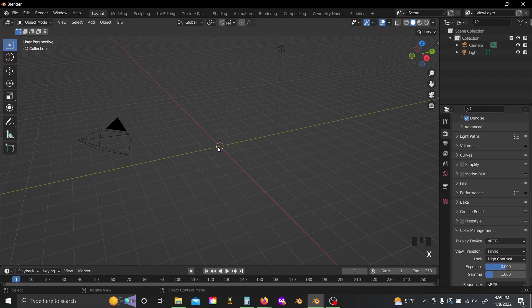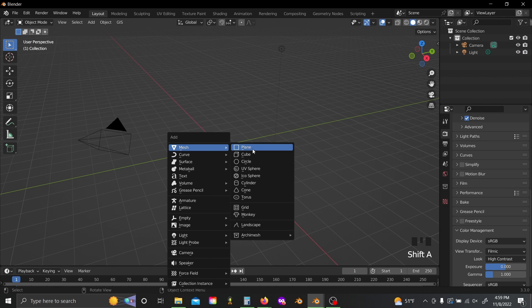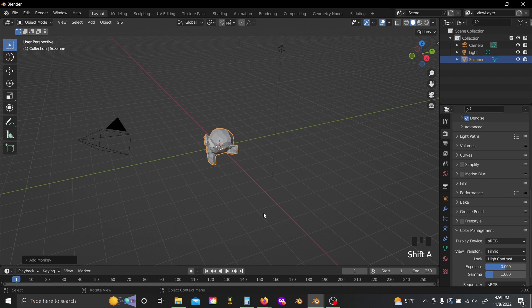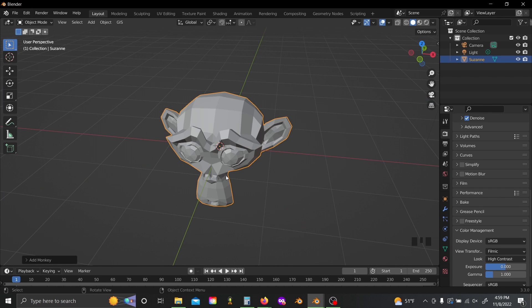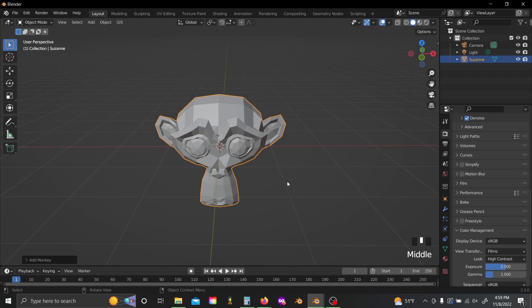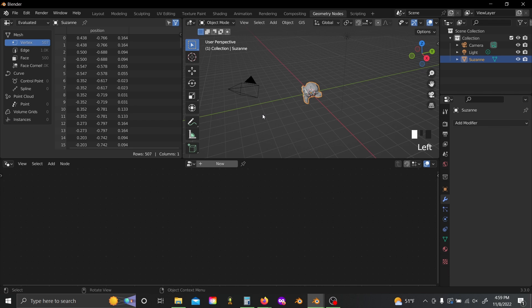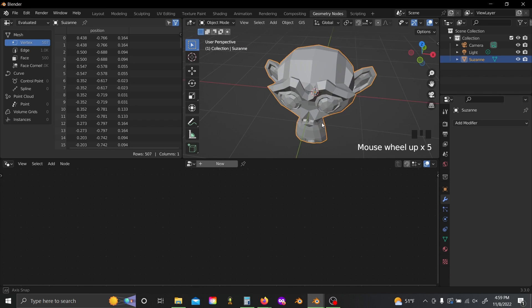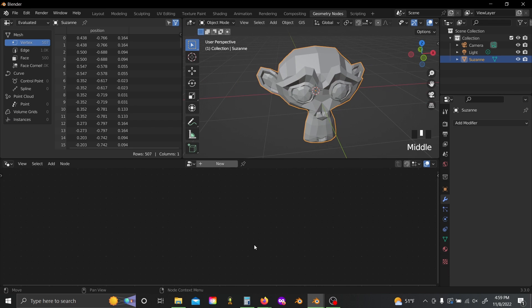Now I'm going to delete the default cube, shift A, and add in a monkey head. This just gives us a more complex mesh to test our effect on while we're building it to make sure it'll work on anything we could realistically hope to need to use it on.